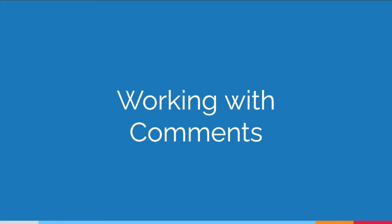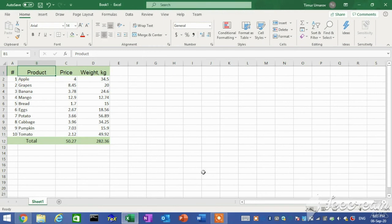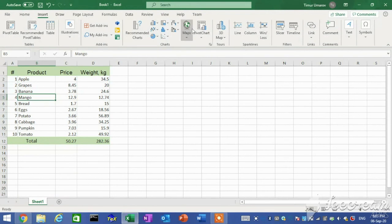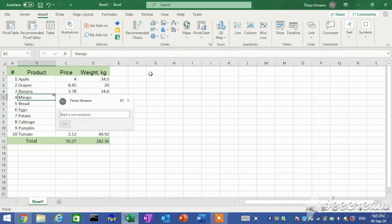Working with comments. Some cells in a worksheet may contain data that requires an explanation or special attention. Comments provide a way to attach this type of information to individual cells without cluttering the worksheet. By default, comments are hidden and appear only when you position the mouse pointer over a commented cell. To add a comment, on the Insert tab in the Comments group, click the New Comment button. On the Review tab in the Comments group, click Delete to remove comments.